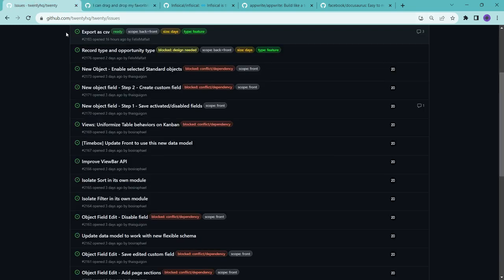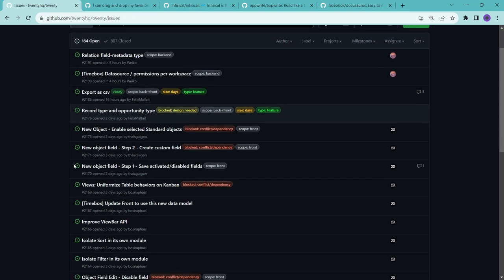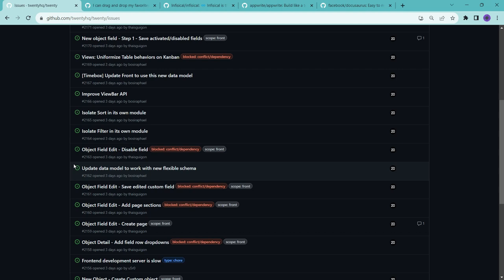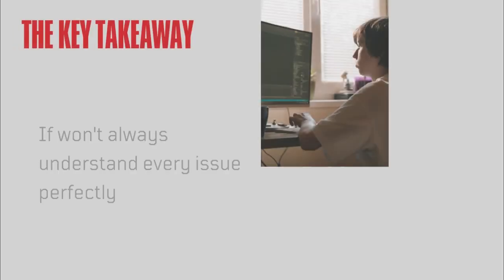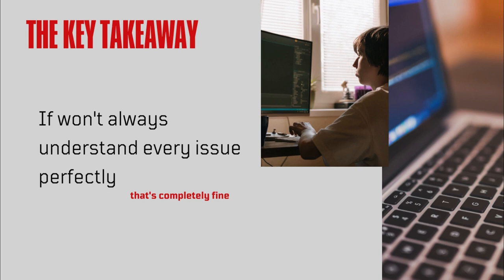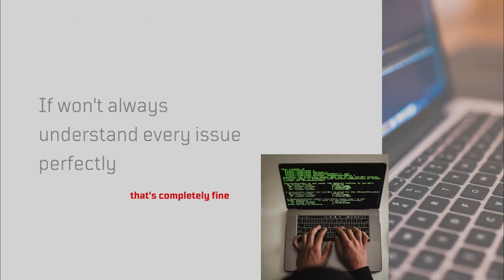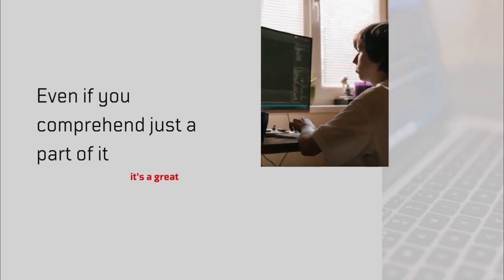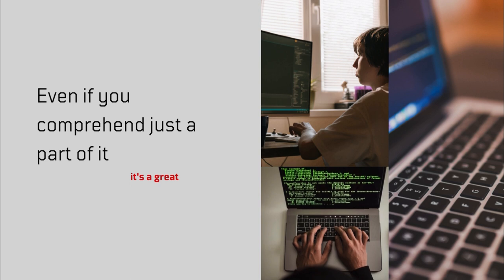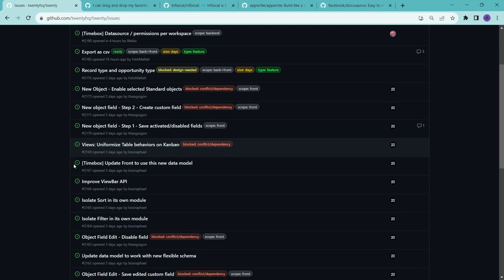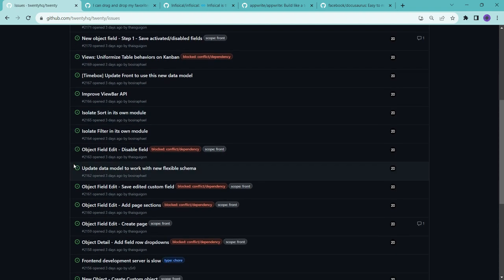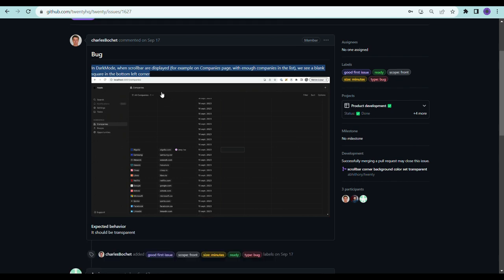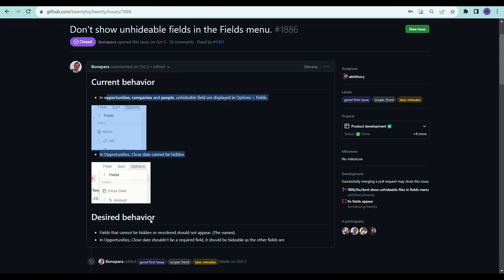And then again I went to here in the issues section and I read many issues, and in some issues where I felt that I can fix them, I commented that please assign me that issue. The key takeaway here is that you won't always understand every issue perfectly and that's completely fine. Even if you have comprehended just a part of it, it's a great starting point. Don't hesitate to comment on any issue and start working on it as you will learn more as you go. As you continue, it's good practice to look into multiple issues. Don't get overwhelmed by trying to understand the entire project at once. Instead, focus on some small issues you can comprehend.